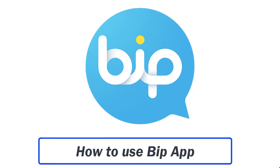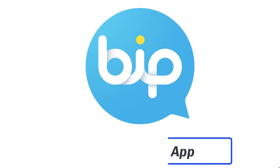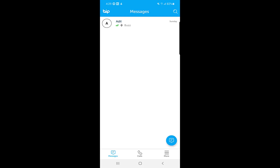How to use the BIP application. Hello guys, welcome back to my channel. My name is Shahid and today I'm going to tell you how you can use the BIP application, what certain features it has, and how it is different from other messaging applications. So without wasting any time, let's get started.